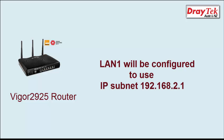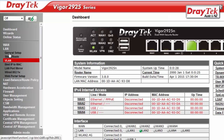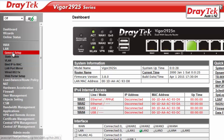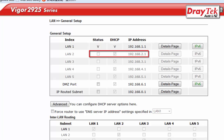We will use the Vigor 2925 router here. We want LAN 1 to use the IP subnet 192.168.2.1. After you log into the router, go to LAN General Setup Configuration menu. You will notice that LAN 2 is already using 192.168.2.1 for its subnet, so it will cause a conflict with LAN 1.